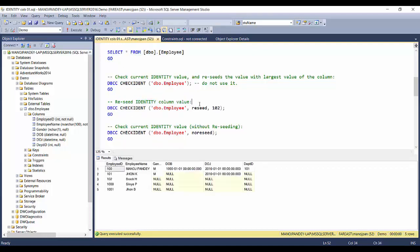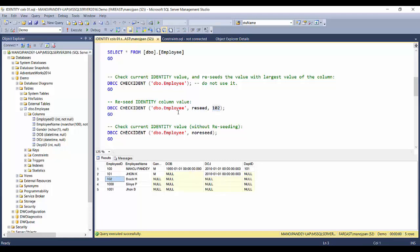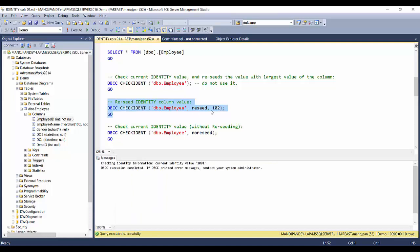Now let's see how to reseed the identity value. Why do we need to reseed? Looking at our sample records — 100, 101, 102, then 1000, then 1001 — let's say we want to resume after 102 and have the next record get Employee ID 103. We can extend DBCC CHECKIDENT with two more parameters: the second parameter is RESEED and the third is the reseed value. To have the next record be 103, we reseed with 102 — the current value becomes 102 instead of 1001.